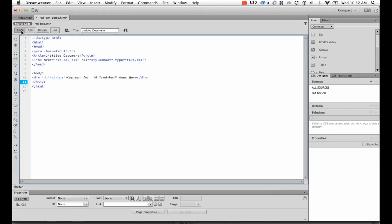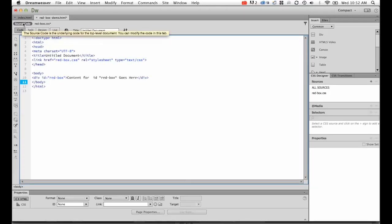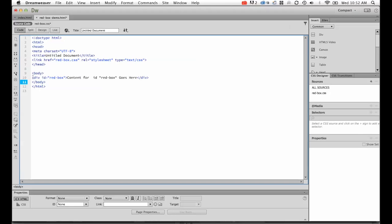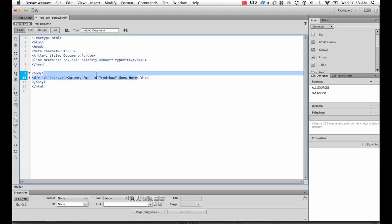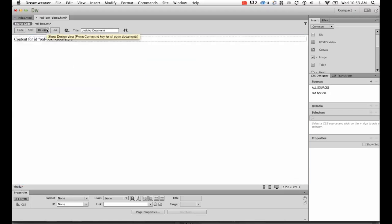If I check in the source code, I've got this thing called div ID red-box, and then I've got the closing of the div. There's the opening of the div named red-box and the closing of it. Everything inside of it at the moment is only a bit of placeholder text. This is just placeholder text; you do not need to leave it there. It's just so that there's something on the screen while you're designing.